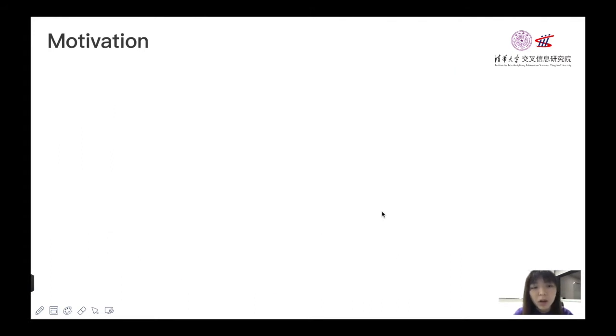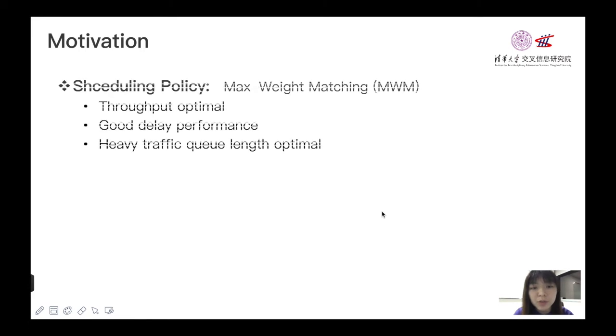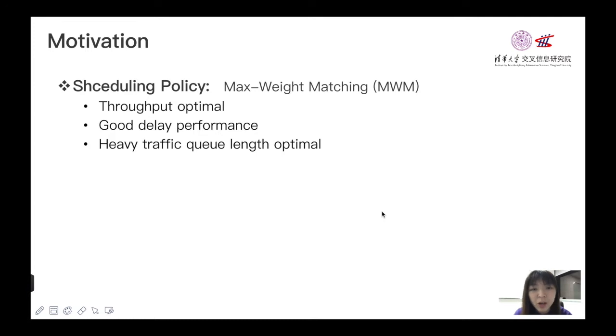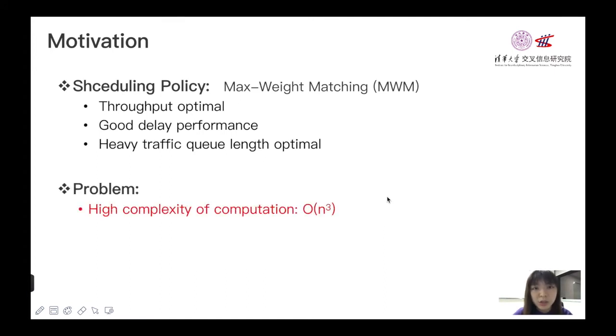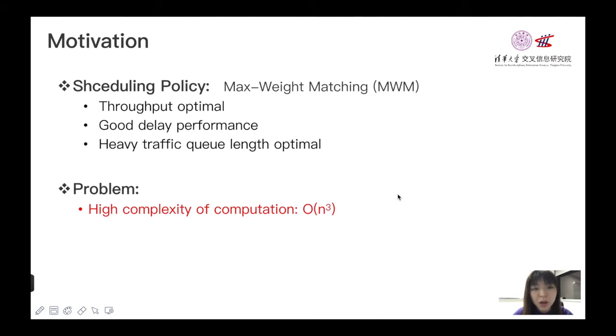A well-known scheduling algorithm for the input queued switch system is maximum weight matching (MWM), which is known to be throughput optimal for scheduling in general queueing networks and it has good delay performance and achieves optimal queue length in heavy traffic limit. Despite the attractive properties, MWM suffers from a high computational complexity of order n cubed for n×n switch.